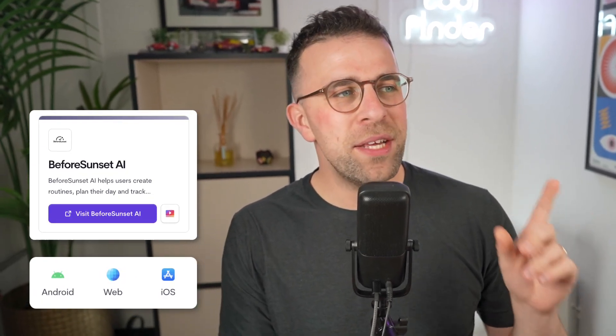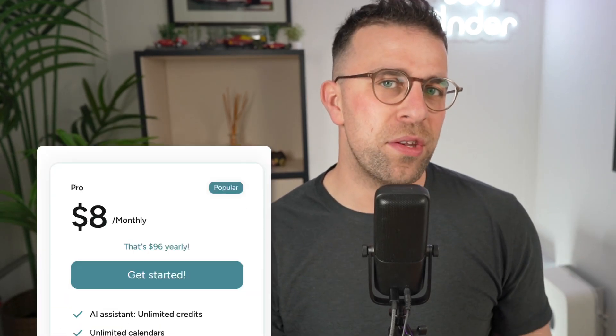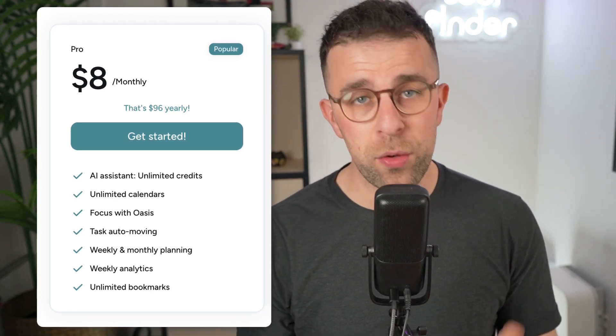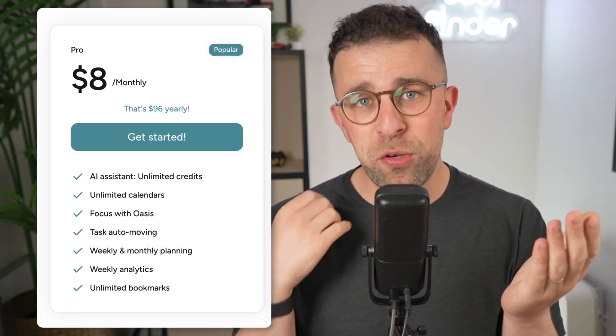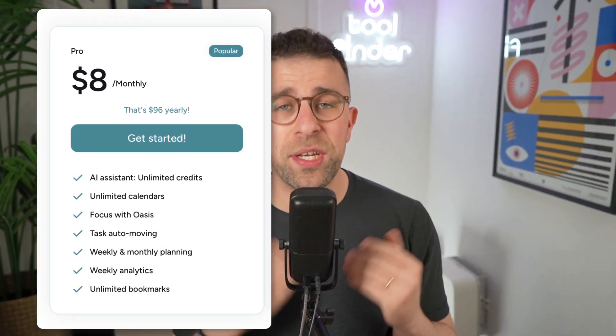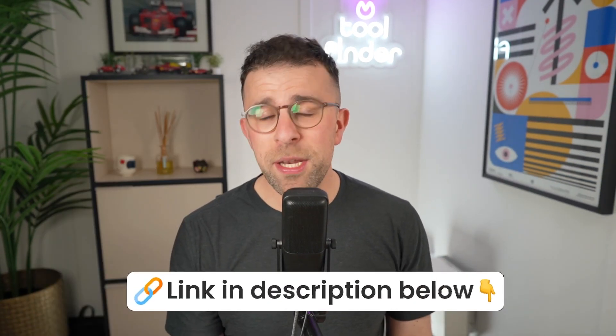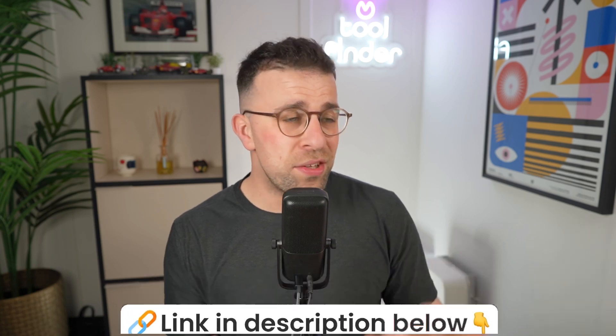The app is available on web, iOS and Android, which makes it fairly accessible, and it's priced at $96 a year. So very much between Todoist and Akiflow in pricing, but the application presents a lot of cool guided planning features which we're going to run through in this video.